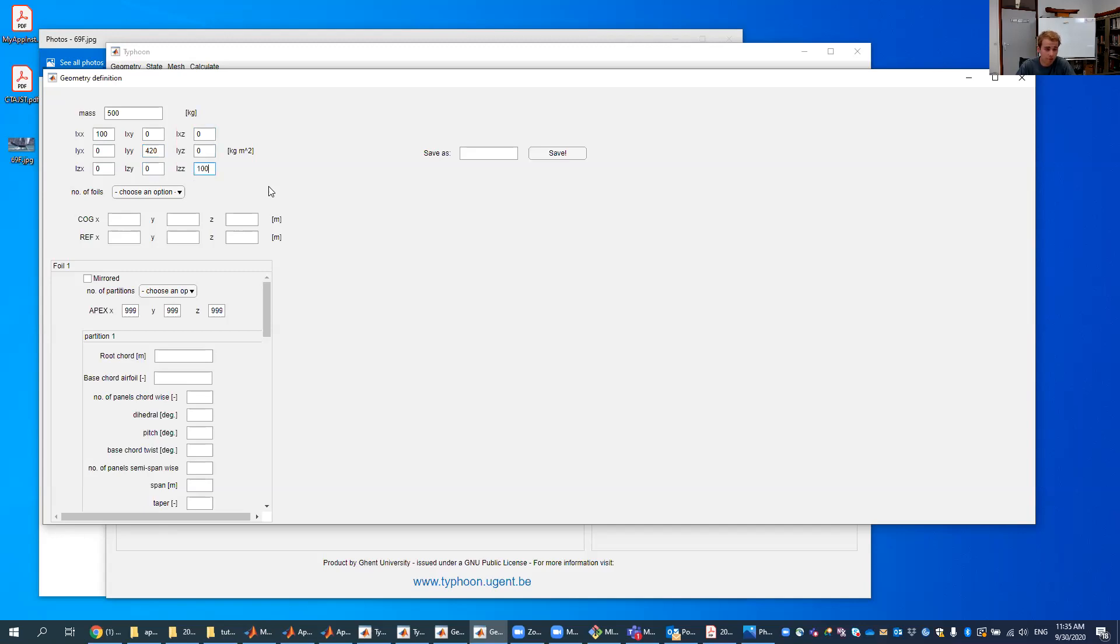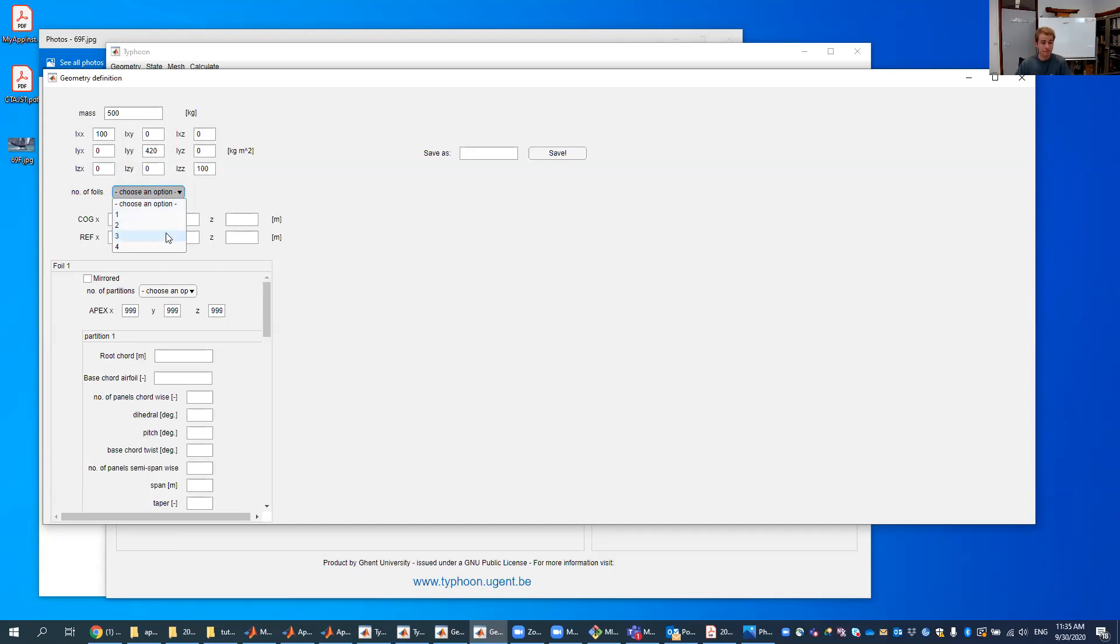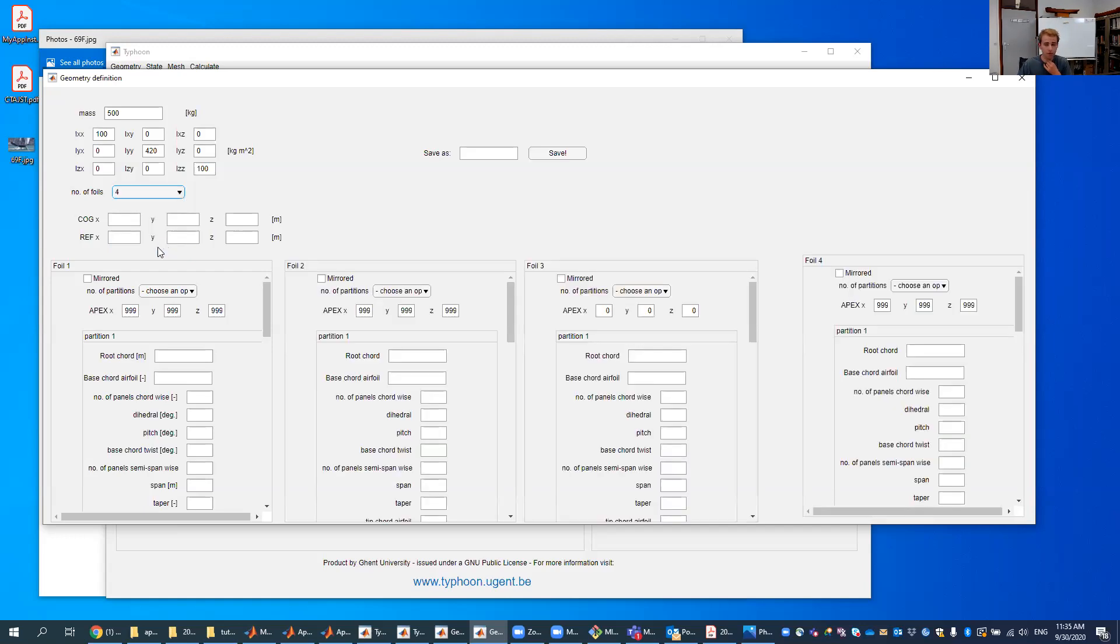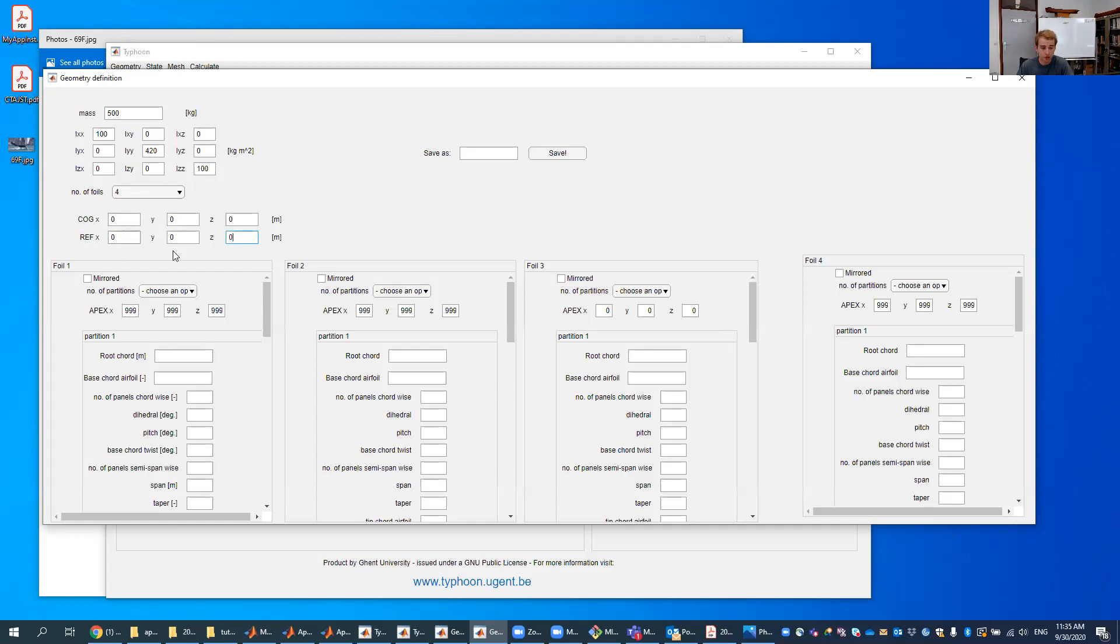Then the number of foils I already mentioned in the picture so we need one foil for the L foil, a second foil for the central dagger bolt, a third foil for the rudder stem and a fourth foil for the rudder elevator. So we choose four foils and these panels open up. For the central gravity point and reference point it's easiest to start from zero. Once you want to start moving it you can start moving it here but it's easier to start defining your geometry while central gravity and your reference point are at zero.